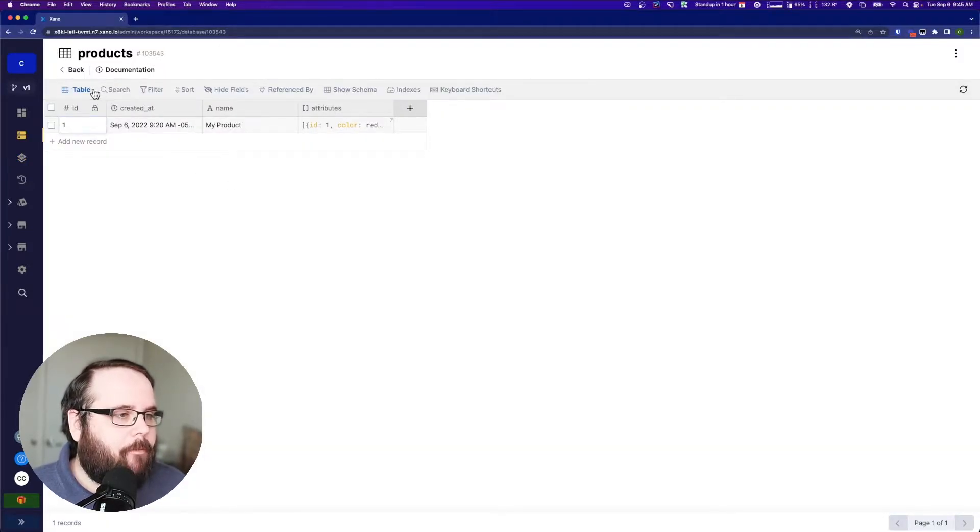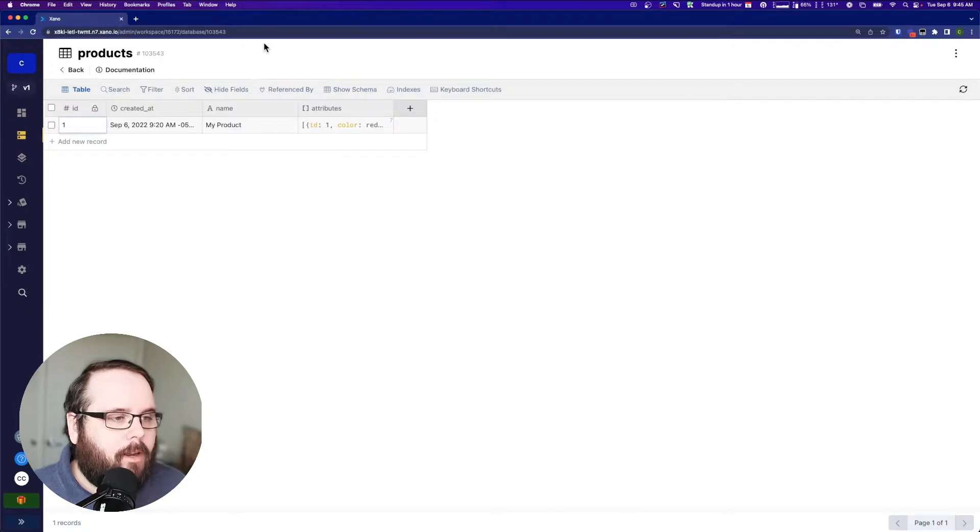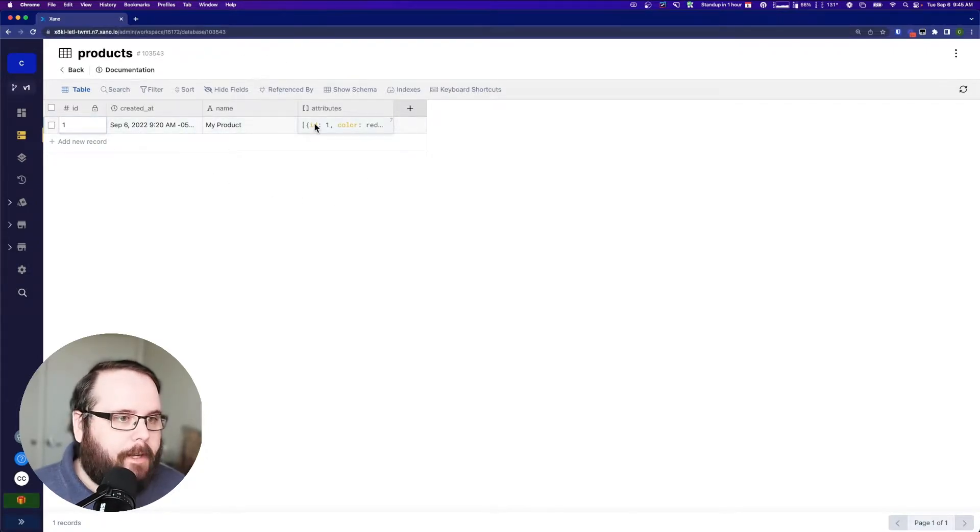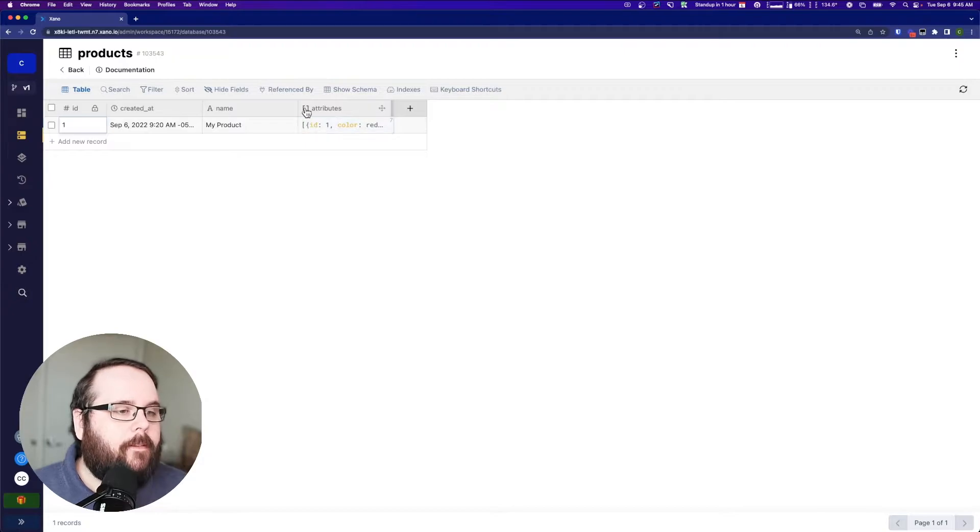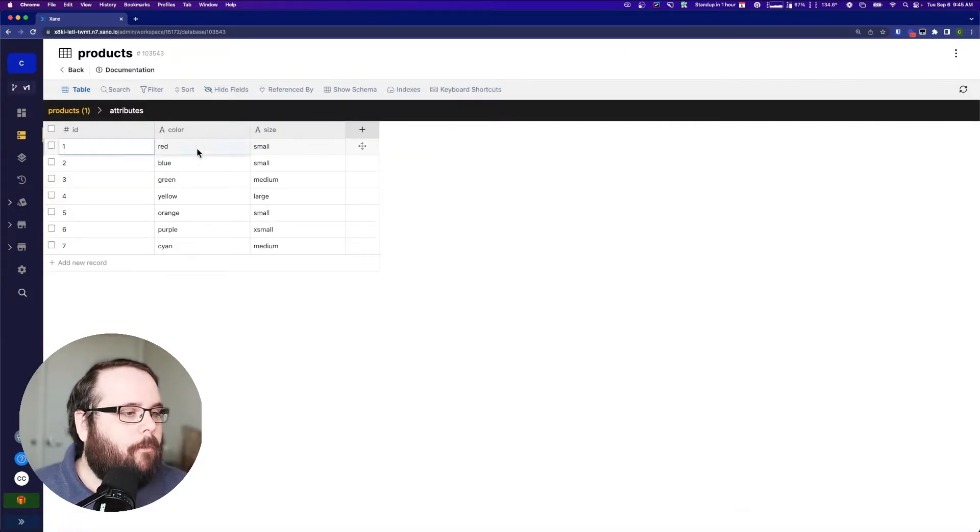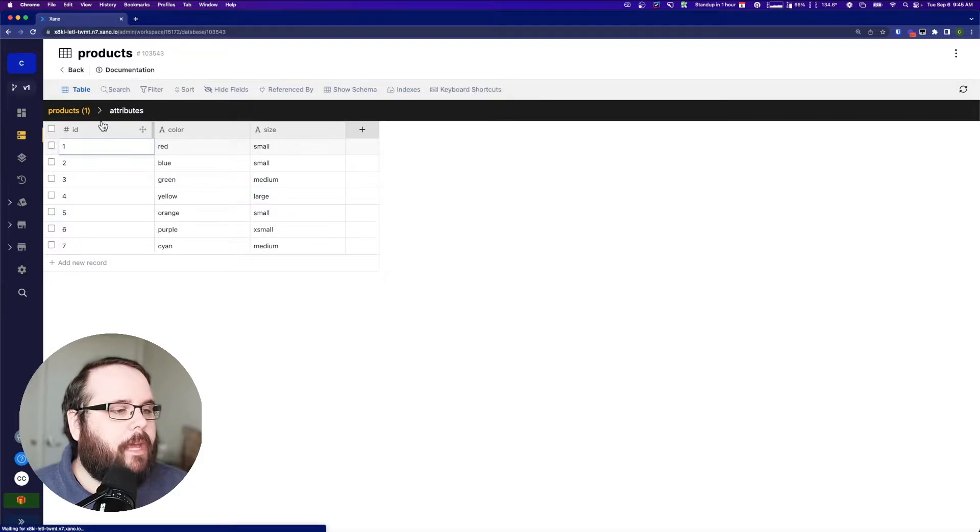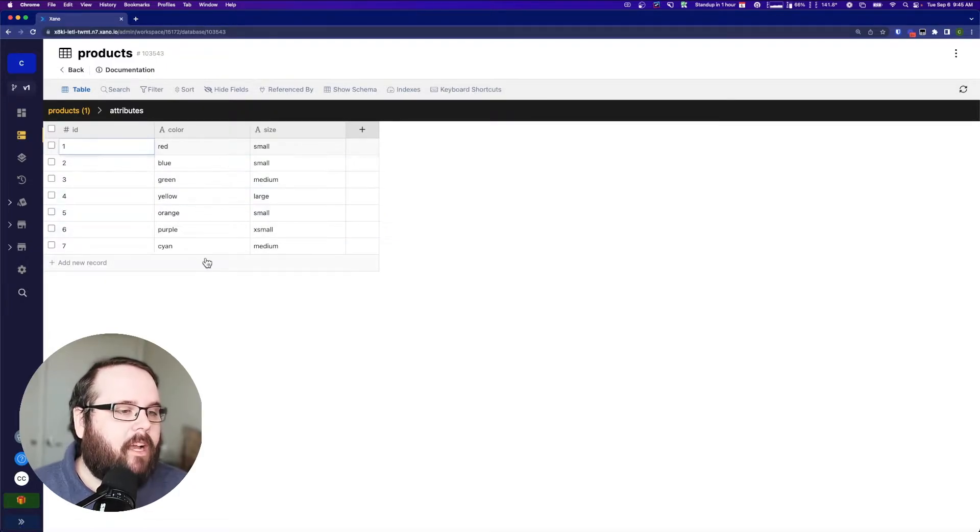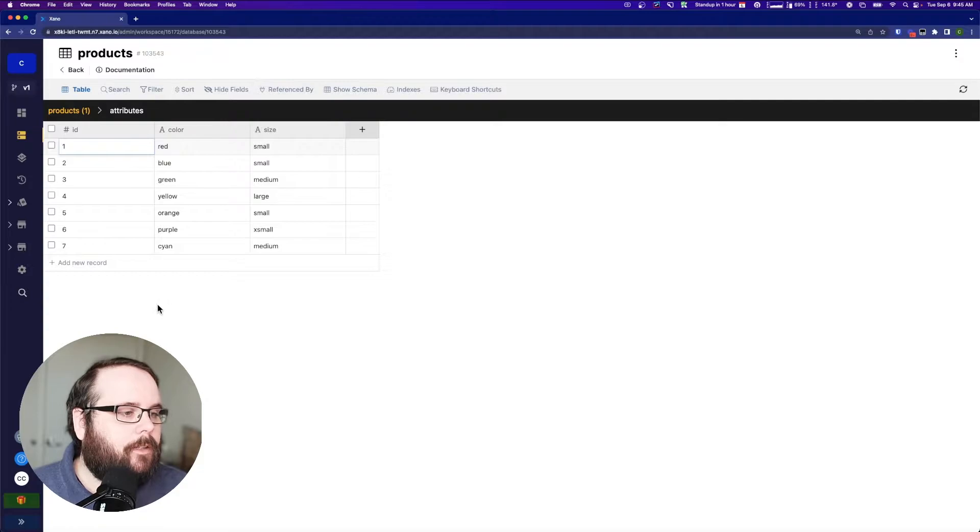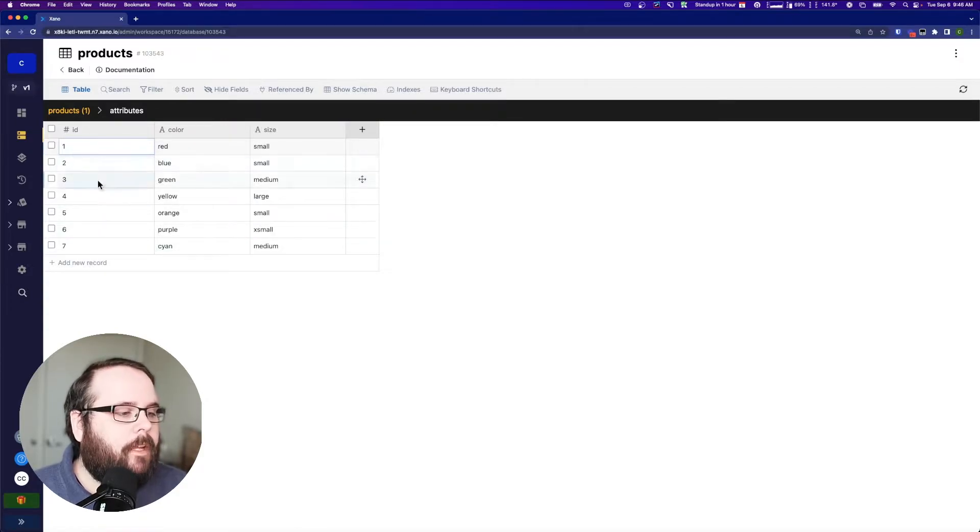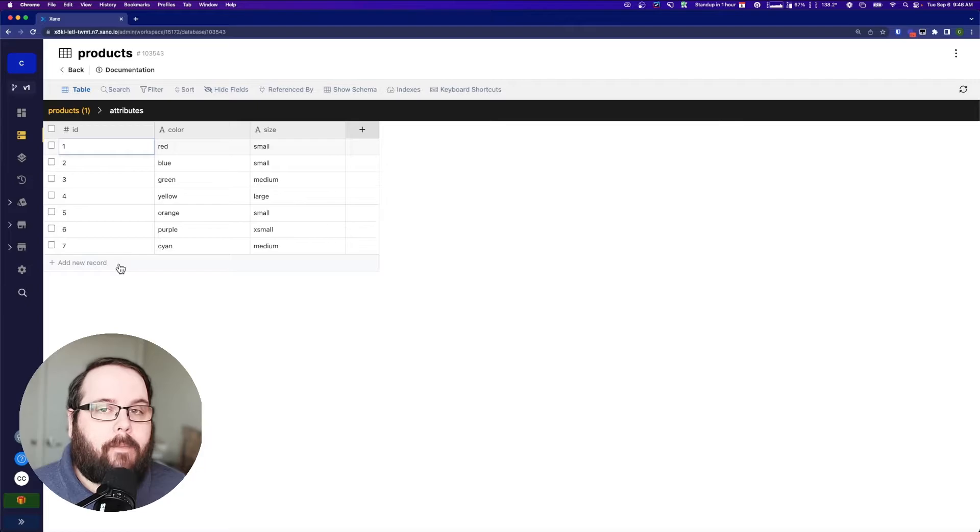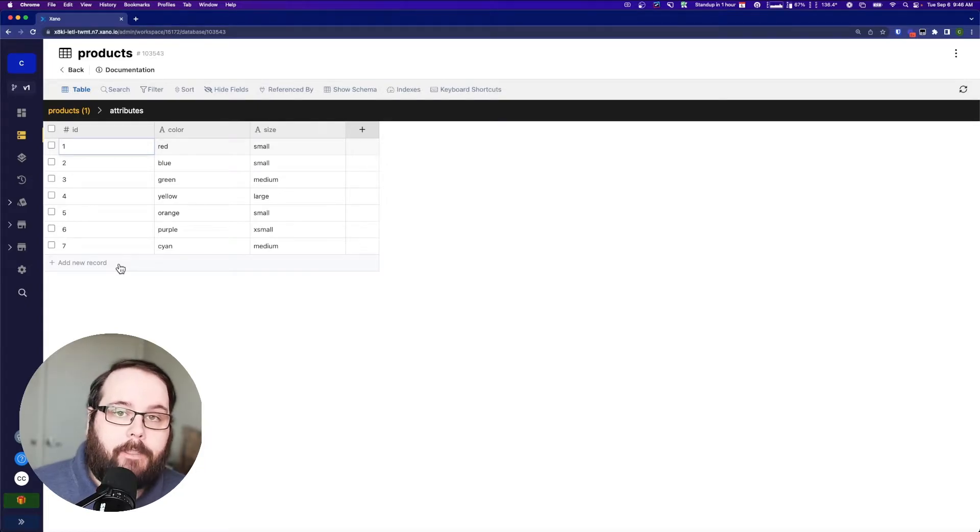So I have a sample products table here. I have one product, it's just called My Product. The second column is a list of objects. And what we have in here is we have an ID, we have a color, and we have a size. What we're trying to do here is automatically increment this ID when we add something new to this list of objects.